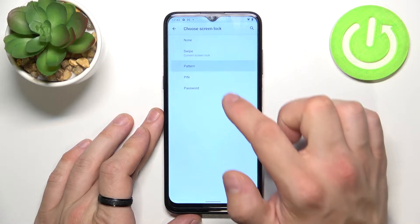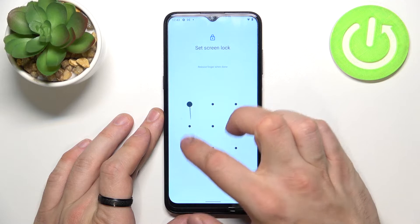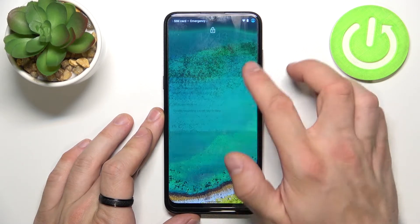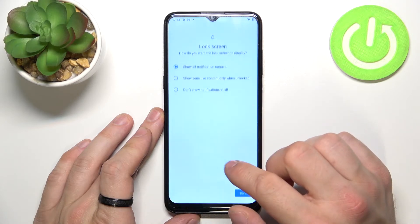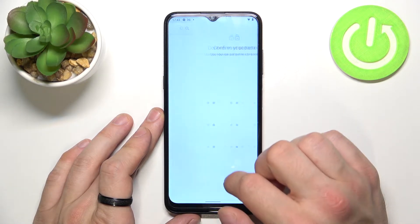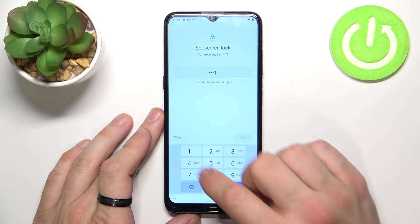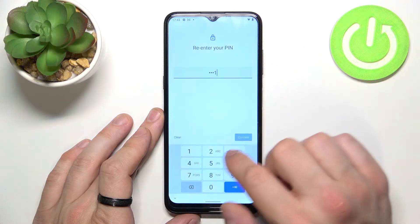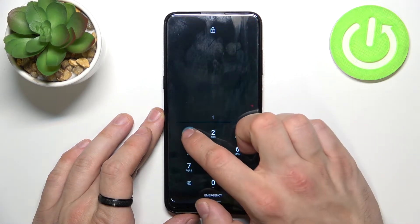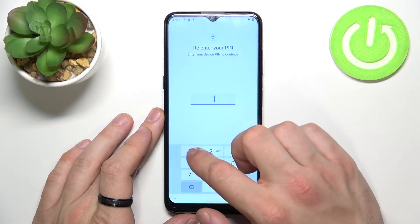Now let's go to Pattern. Now let's select PIN, and in the end let's select Password.